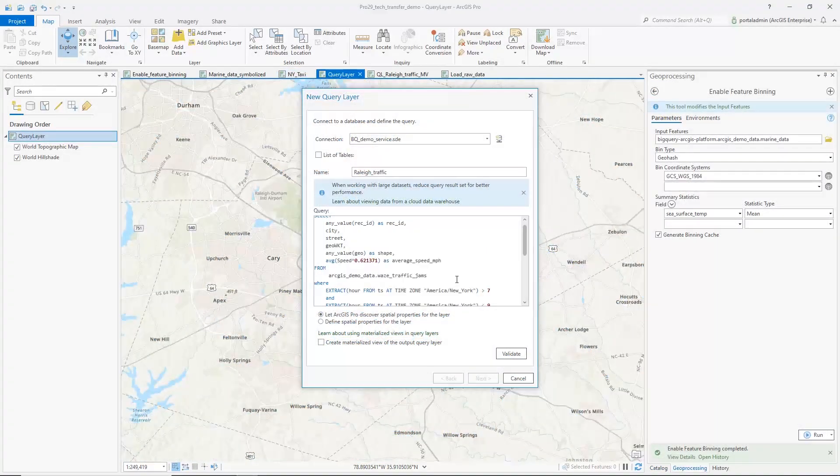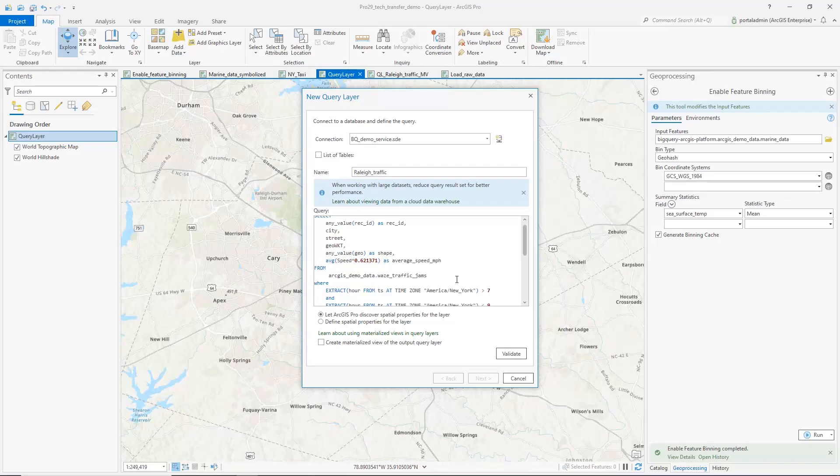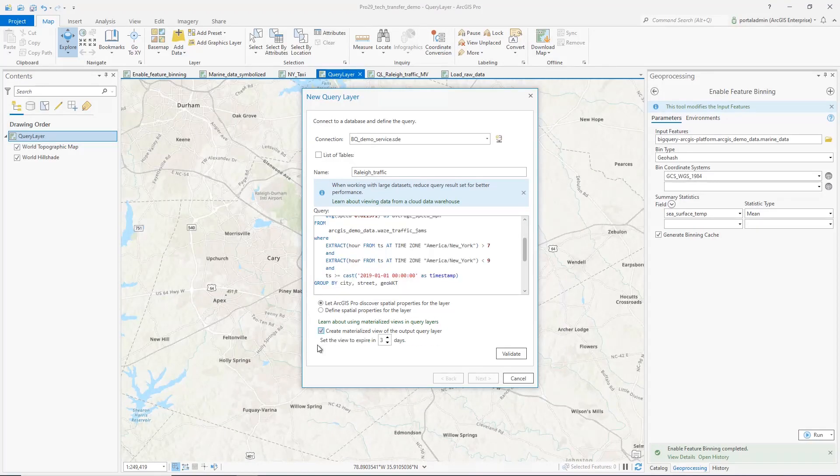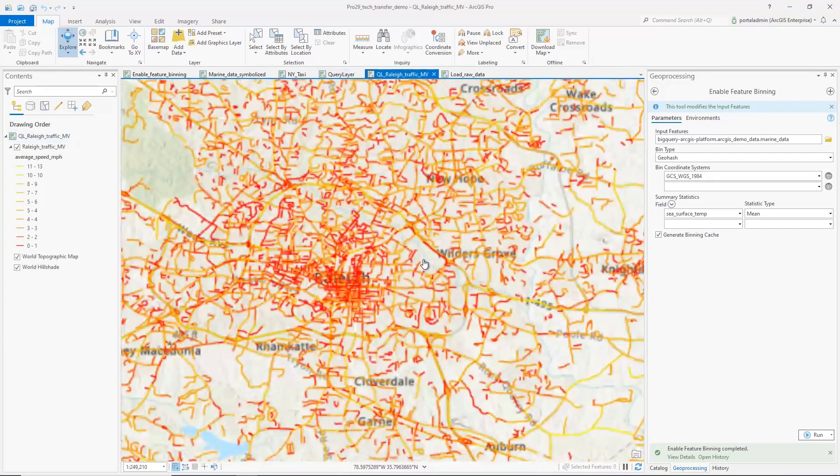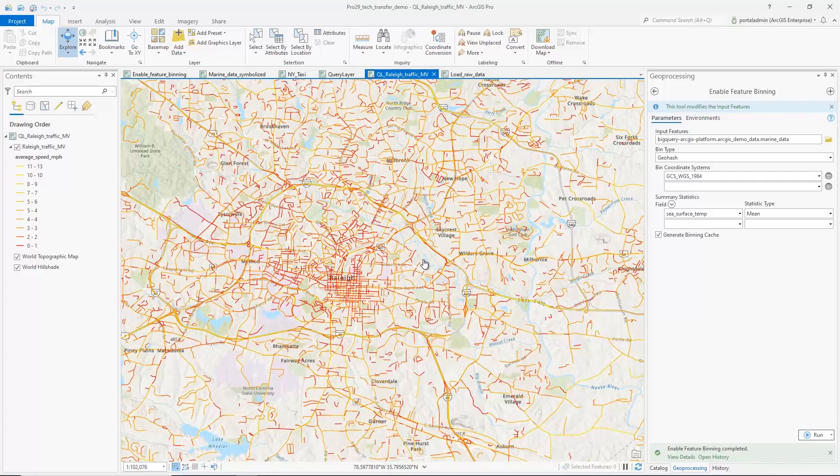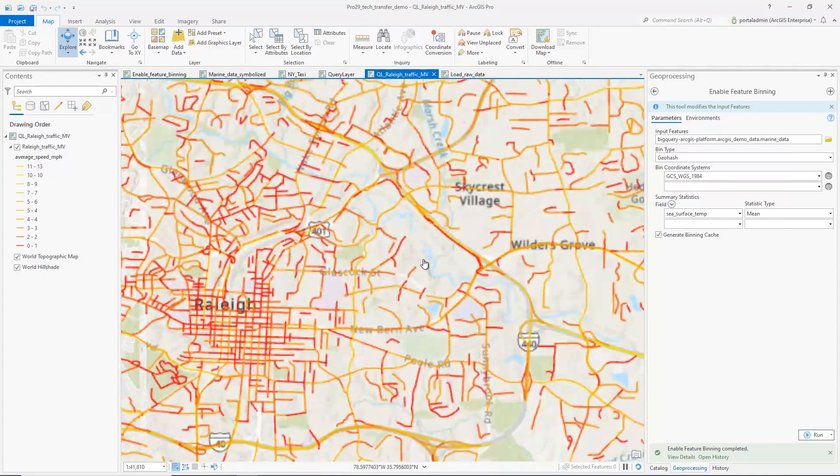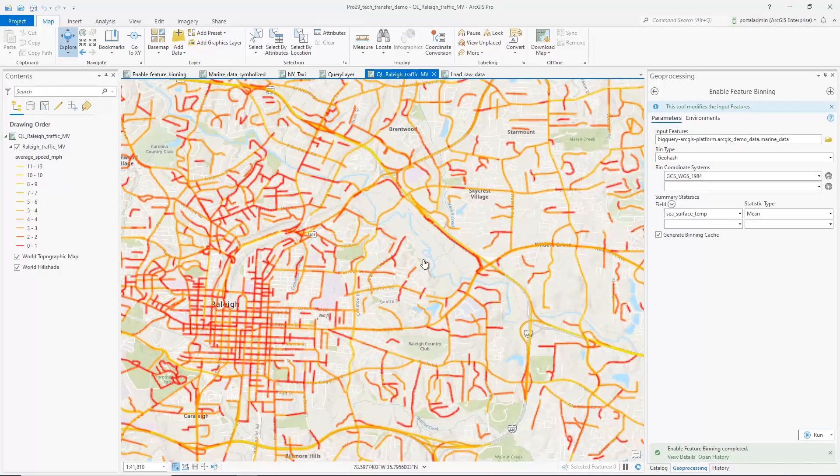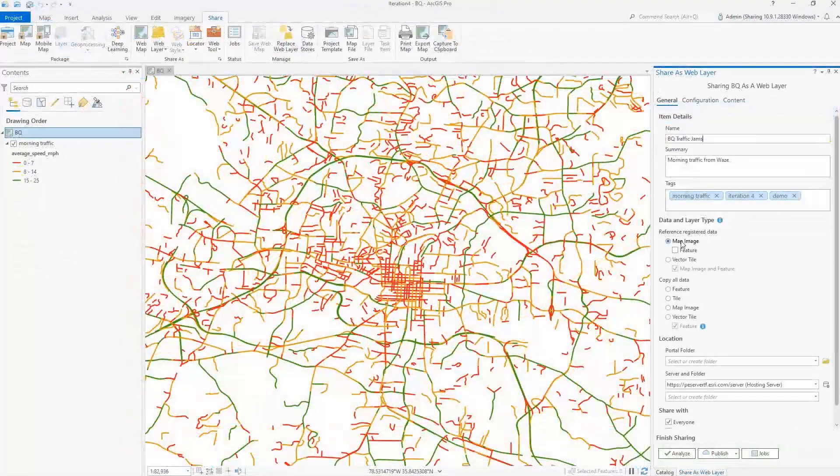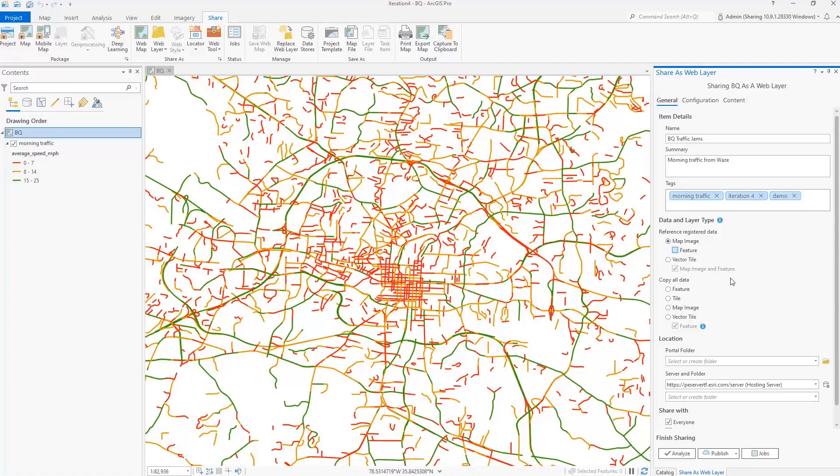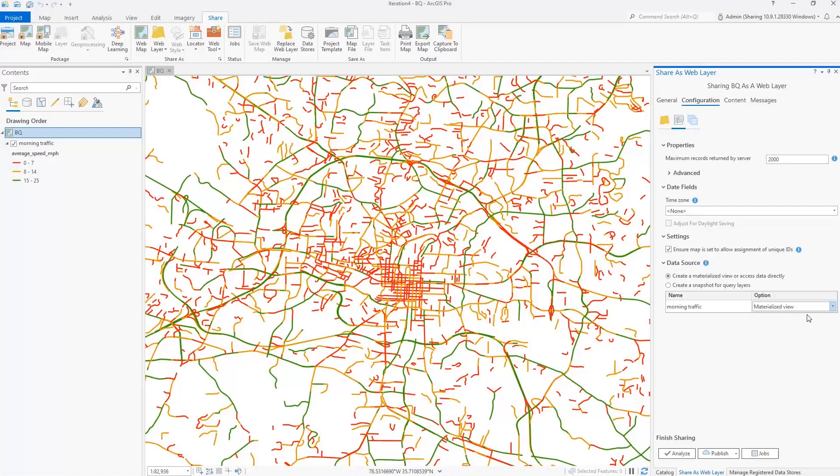Users can also perform SQL query-based analysis using query layers to visualize analysis results, like this Traffic Jams map of Raleigh, North Carolina, for millions of traffic data collected on road segments. Maps built with data from a cloud data warehouse can also be published as a map service.